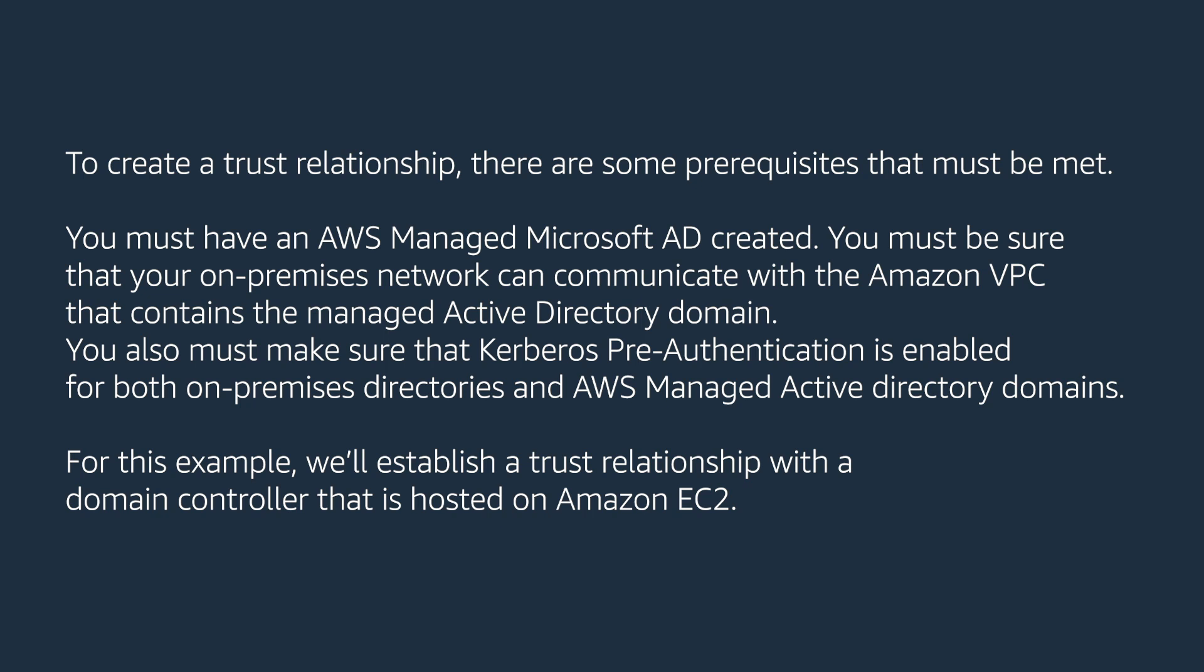You must have an AWS managed Microsoft AD created. You must be sure that your on-premises network can communicate with the Amazon VPC that contains the managed Active Directory domain. You also must make sure that Kerberos pre-authentication is enabled for both on-premises directories and AWS managed Active Directory domains.